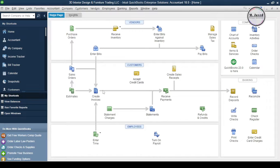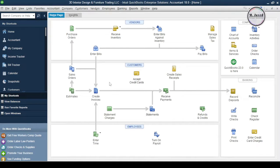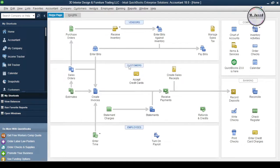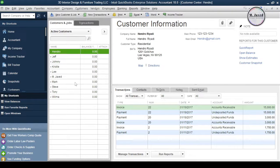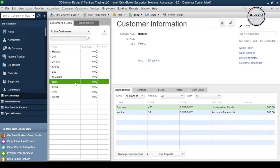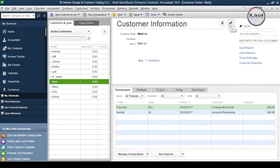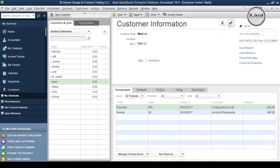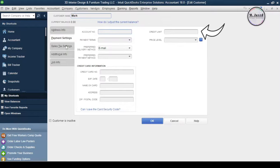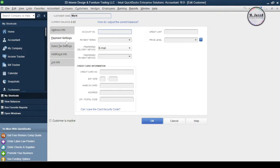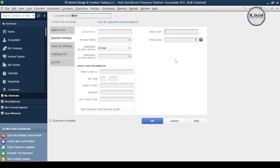Now let's create a credit limit for this customer. Go to the customer center and after selecting the concerned customer, click on this pencil icon. Here under Payment Settings tab write your credit limit, for this customer let's suppose $450, and then click on OK.